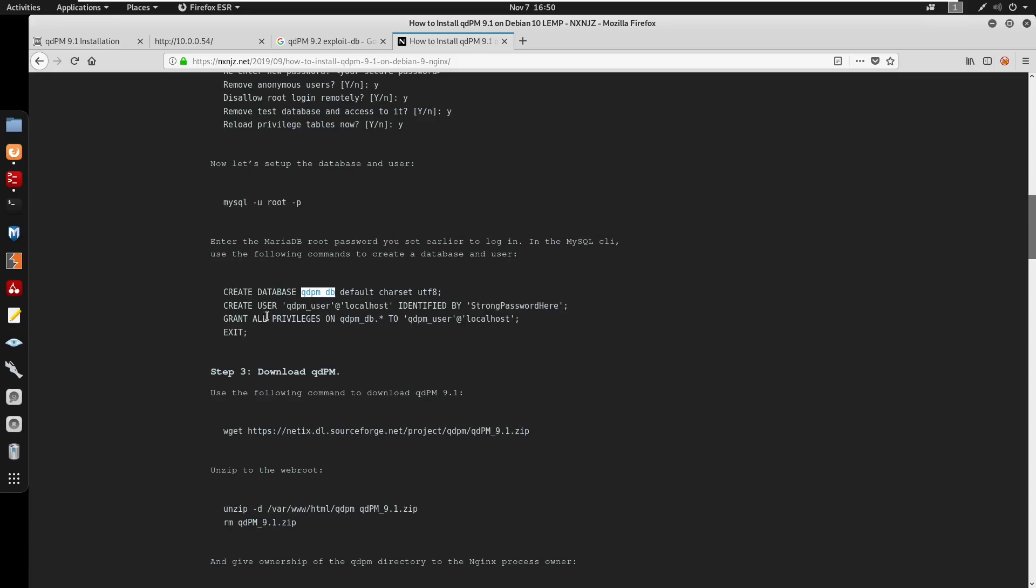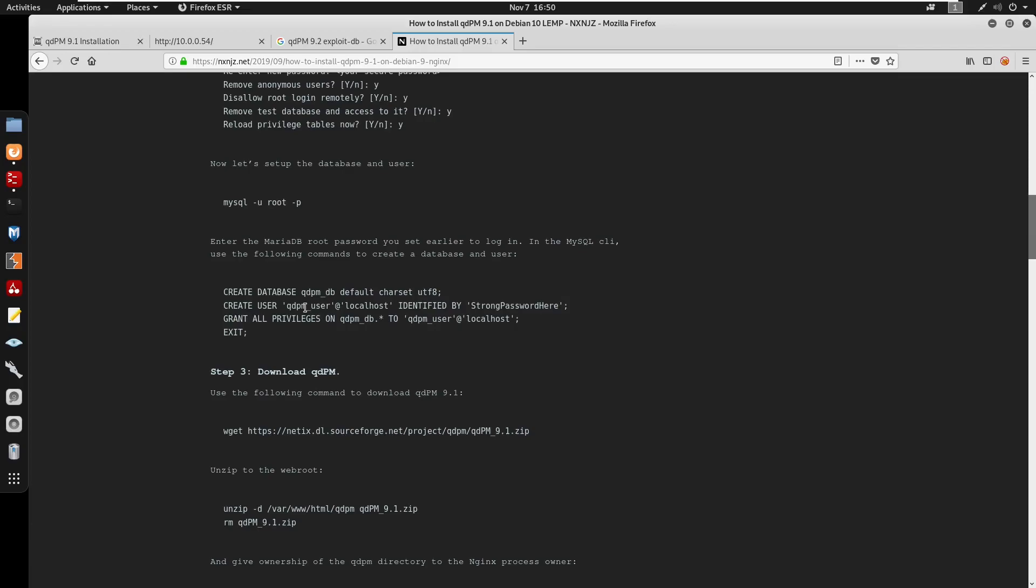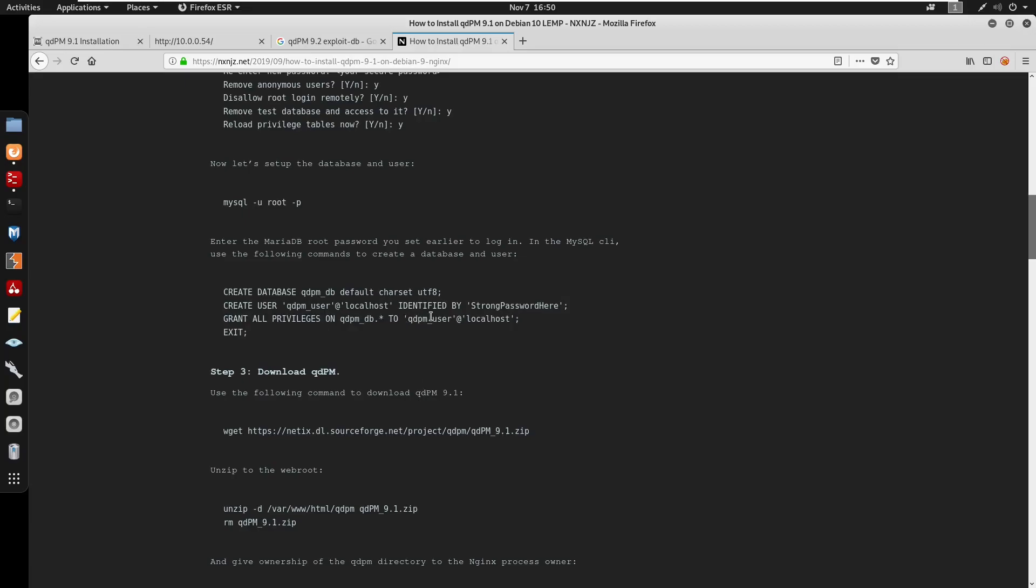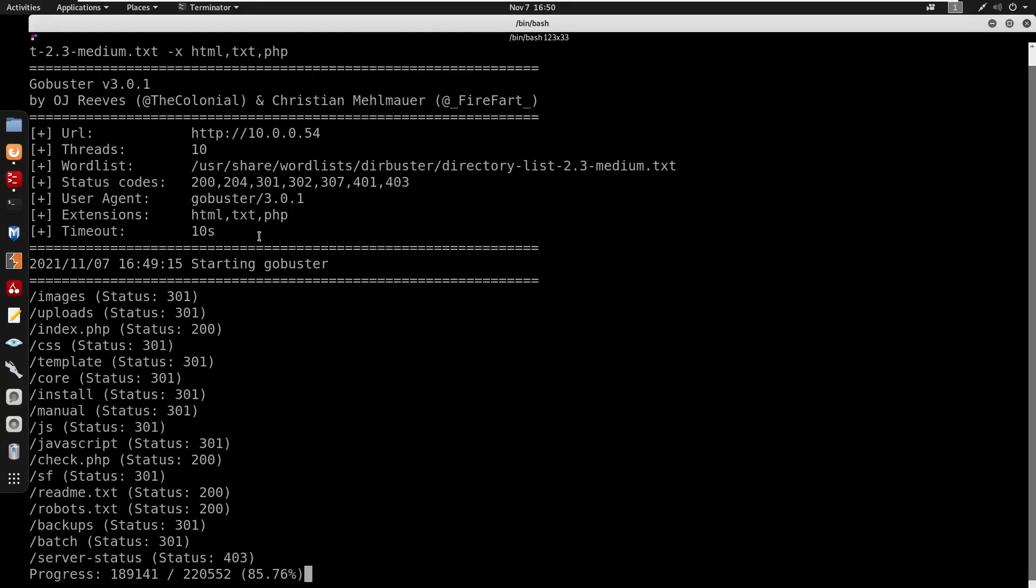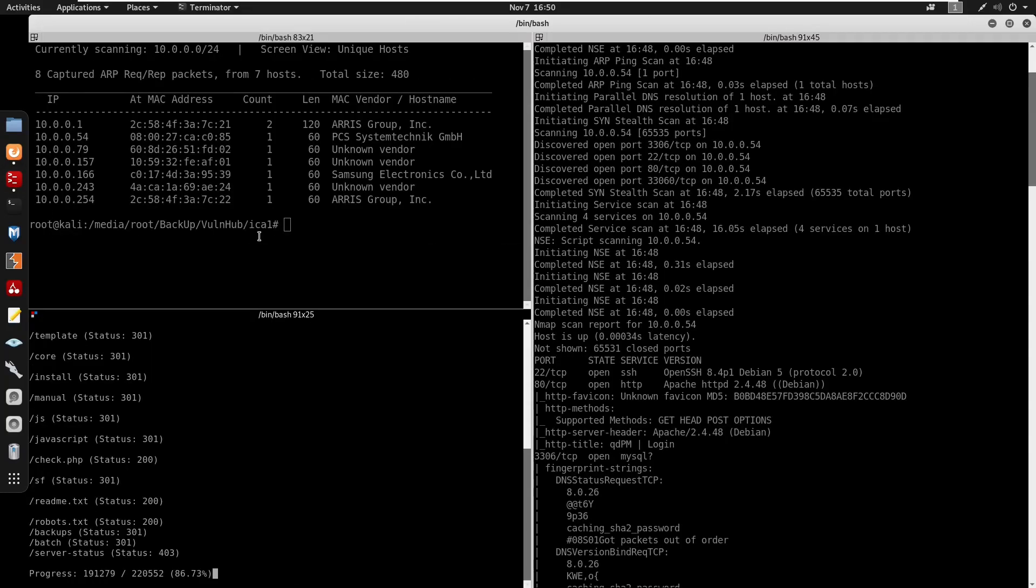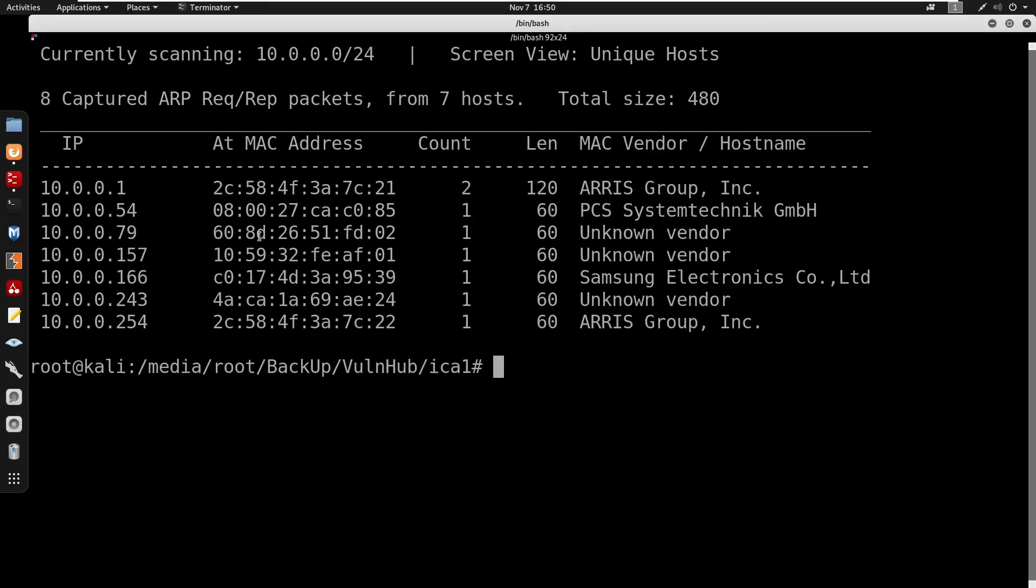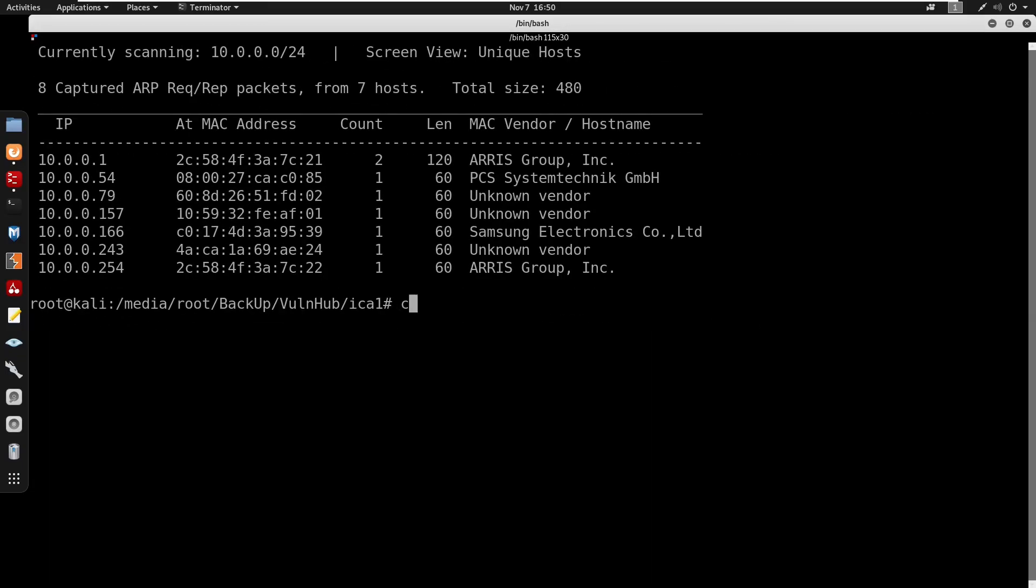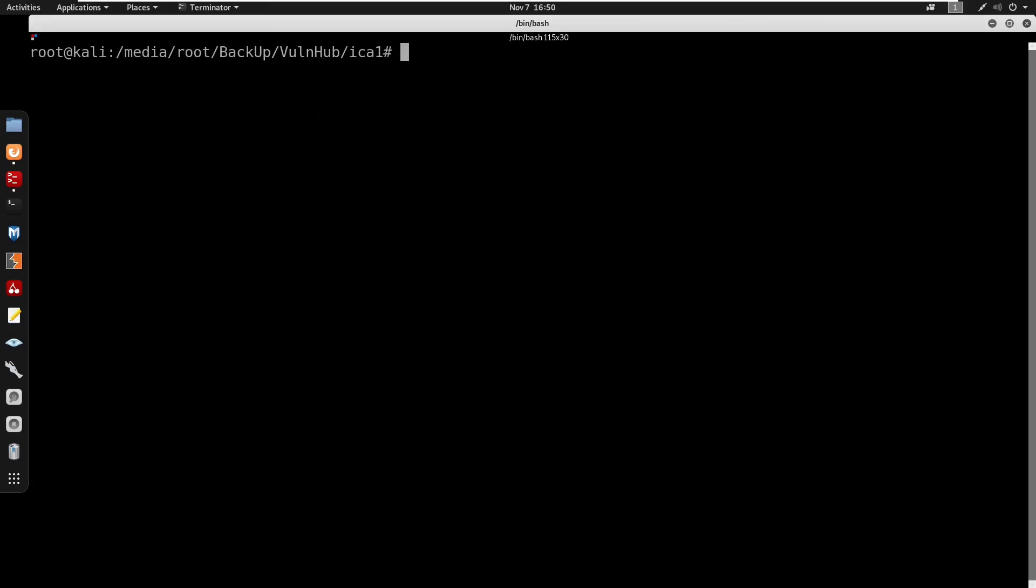Here we create a database for qdpm_db. We're going to create a user identified by a password, so this is going to be the password for this user and it's going to create a user as qdpm_user. We're going to grant all privileges on qdpm_db to the user at localhost. Before doing that we need to make sure that we have MySQL running, so I'm doing mysql -u root -p.